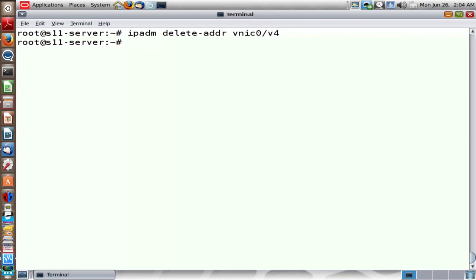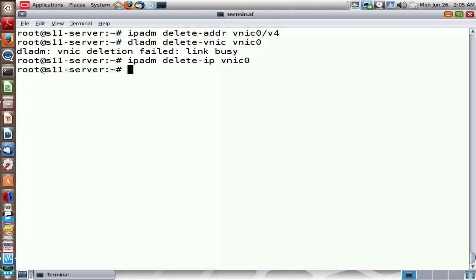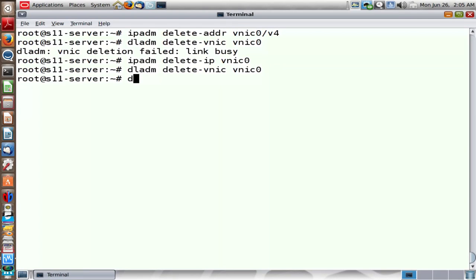Let me unplumb the VNIC using delete-ip. Since it says link busy, I need to unplumb first with delete-ip, then remove the VNIC using delete-vnic VNIC0. Let me also remove VNIC1 — since I did not plumb it, I don't need to do anything extra there.